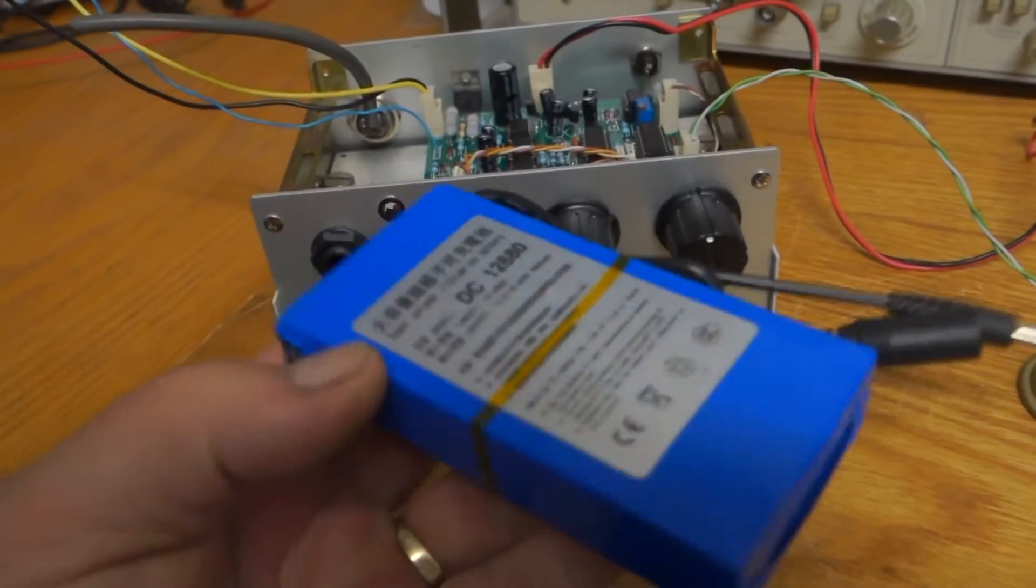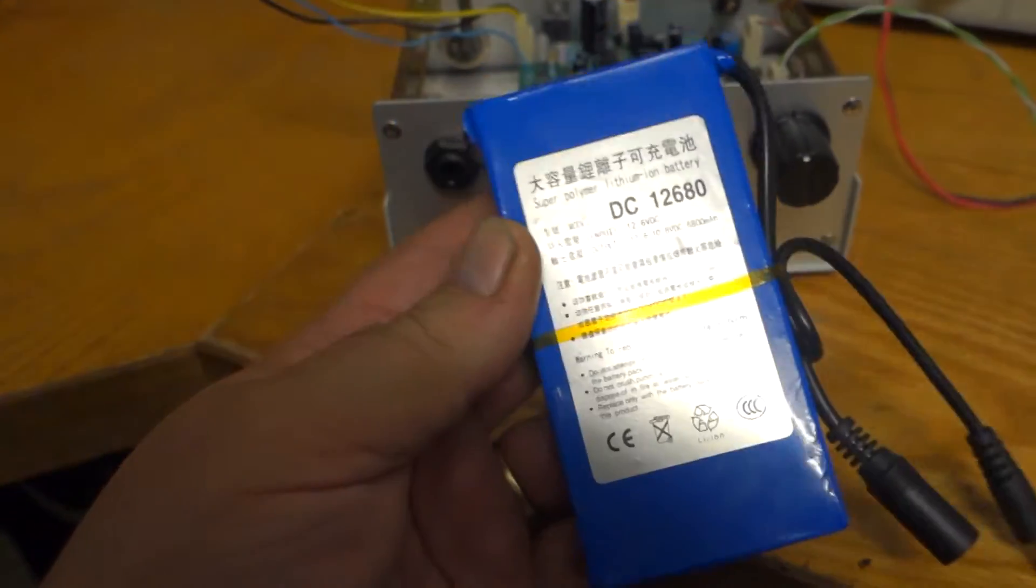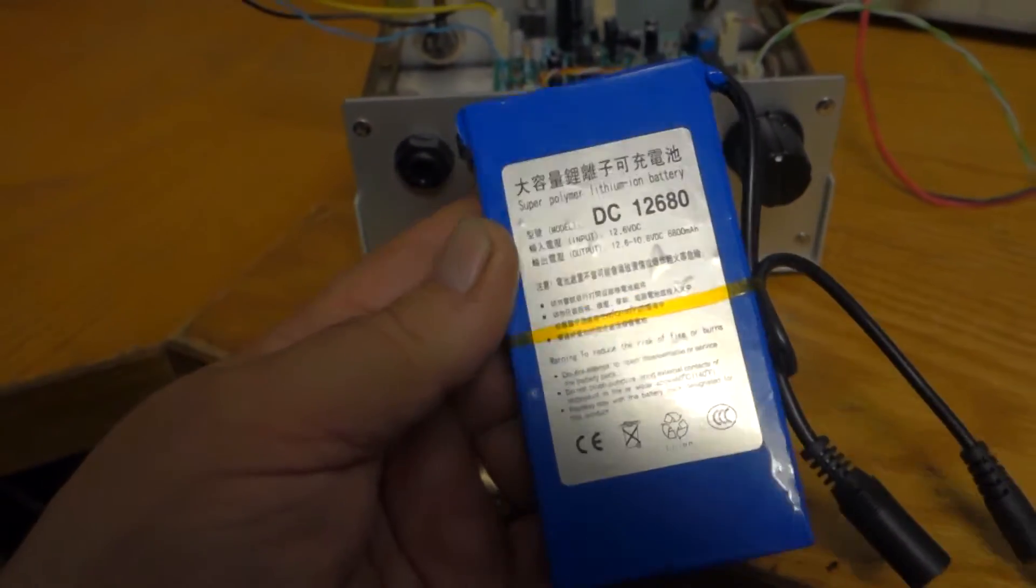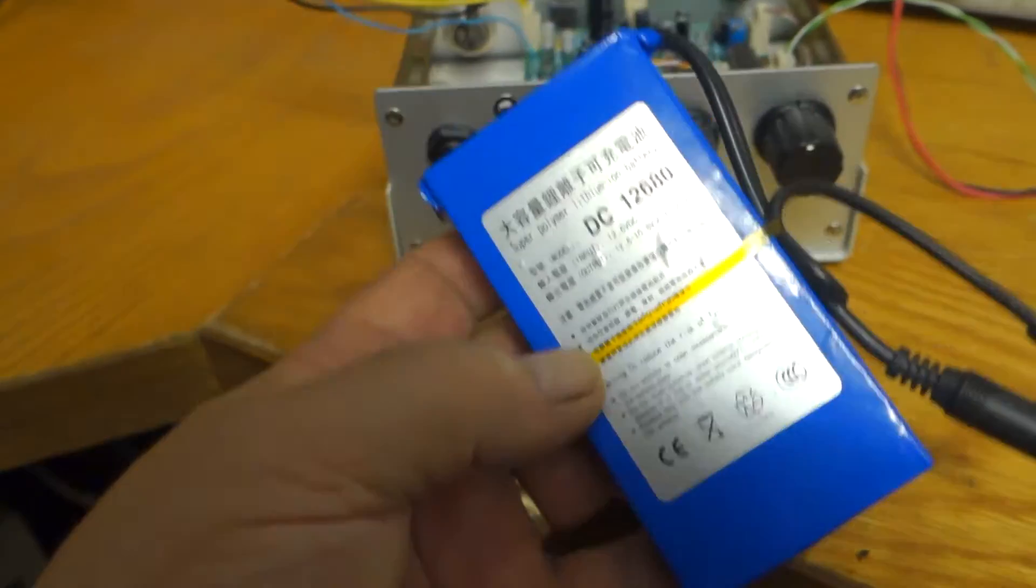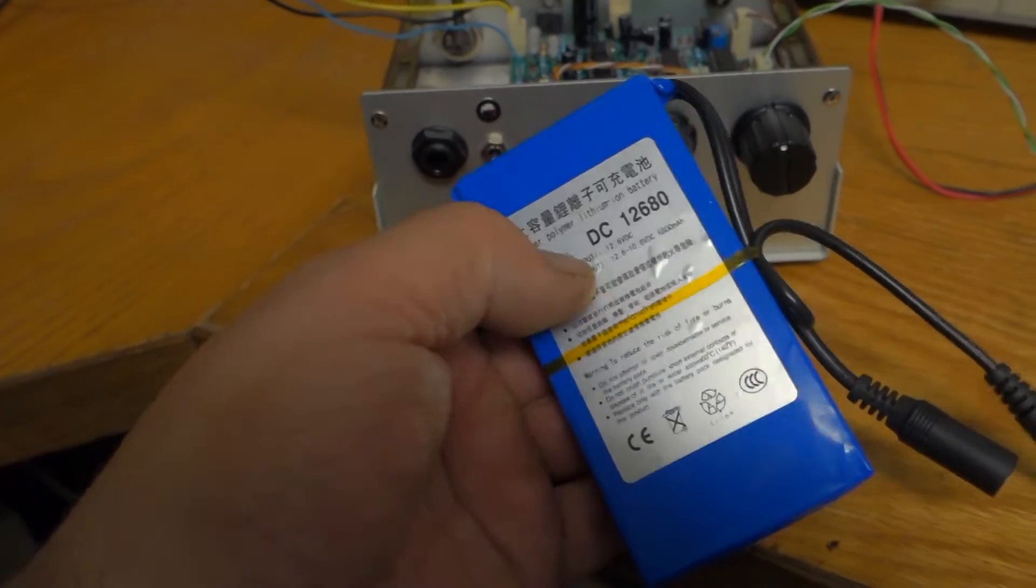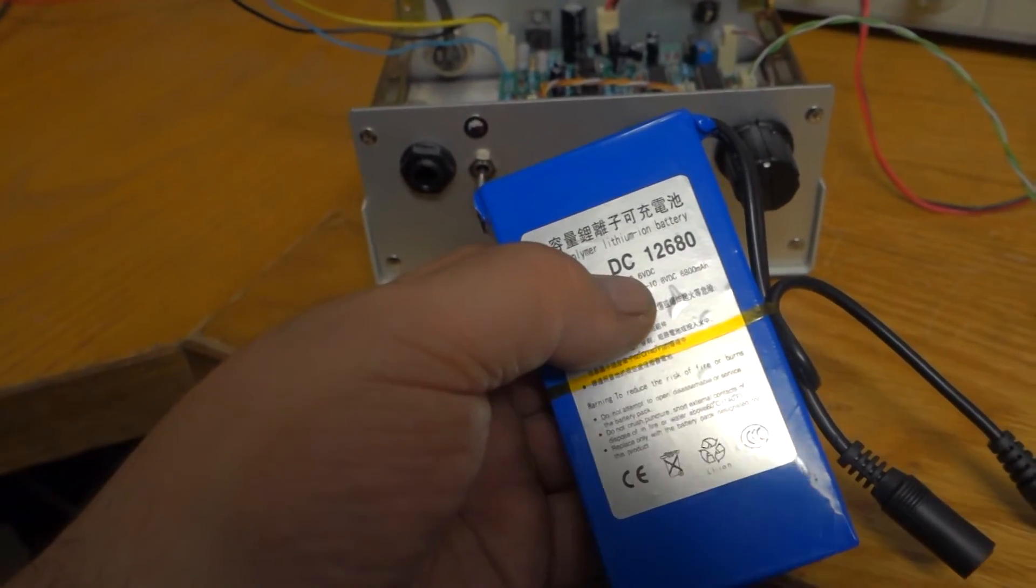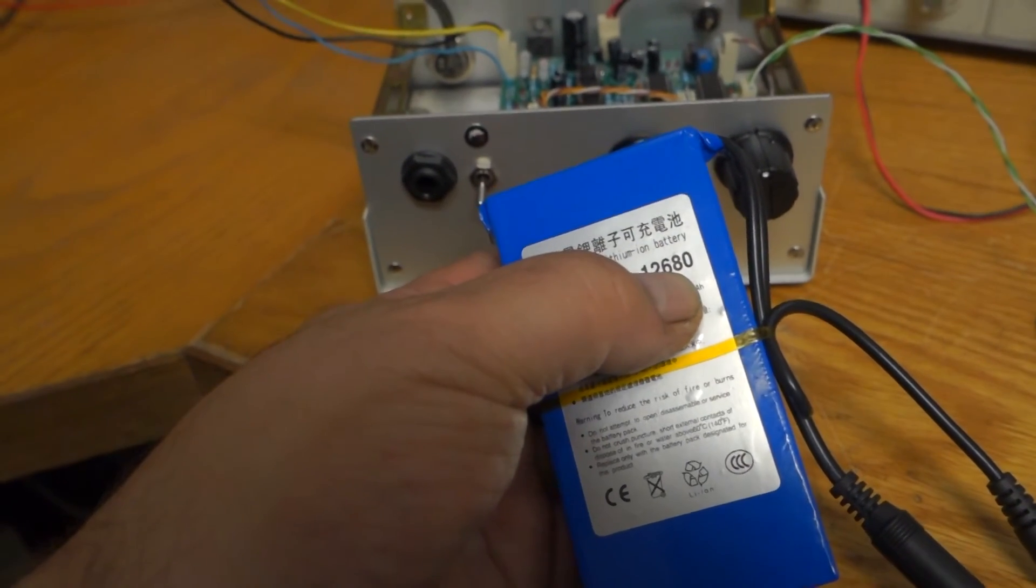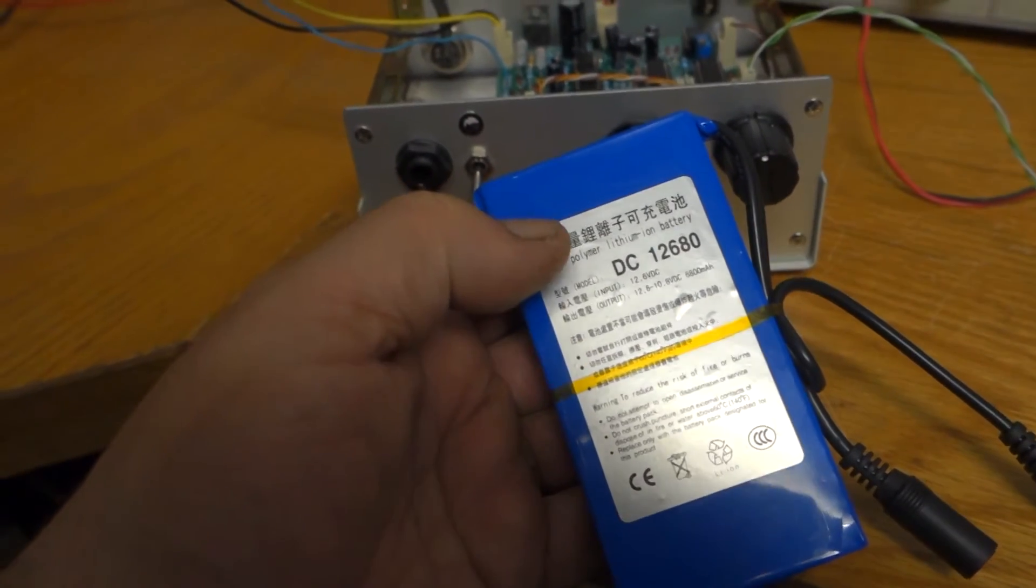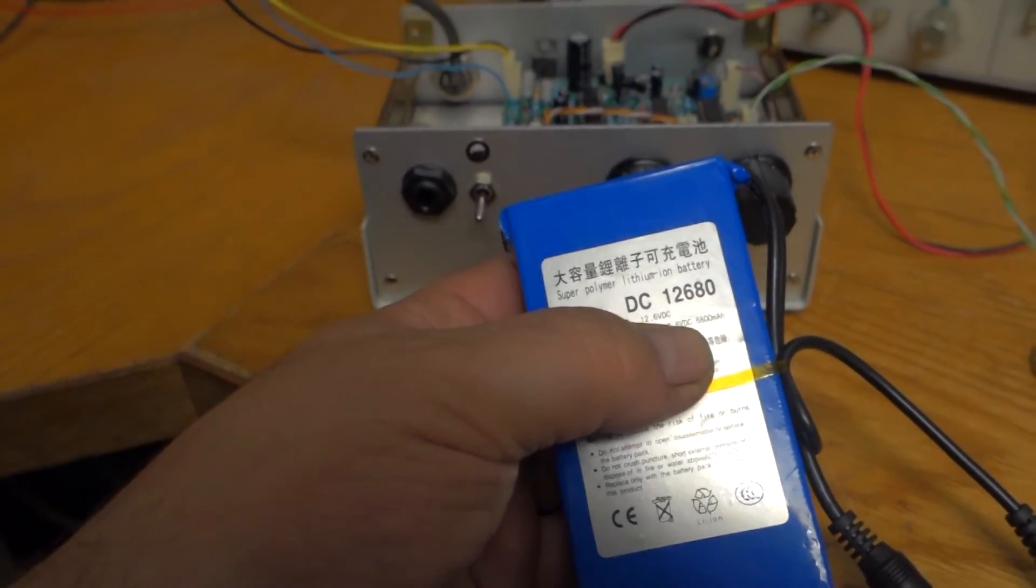Okay here's the battery that will be going into this detector. As you can see it's a Chinese battery, quite reasonably cheap, I think they're about $20.